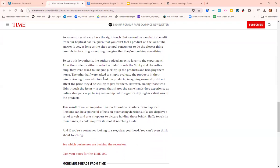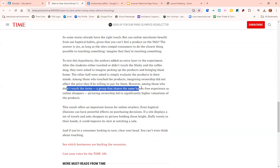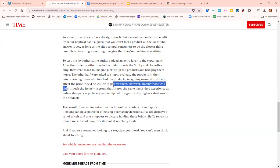Then they asked: what if we have them visualize — imagine touching the product and taking it home? For the group that was originally allowed to touch the items, this didn't really change much. However, for the group that wasn't allowed to touch the product and now had visualized touching it and taking it home, their valuation and desire to buy it increased.